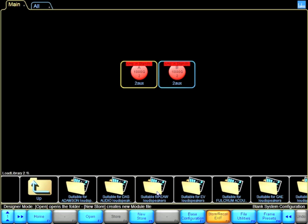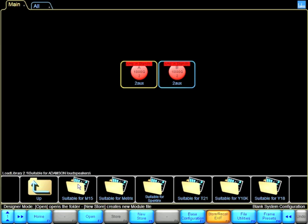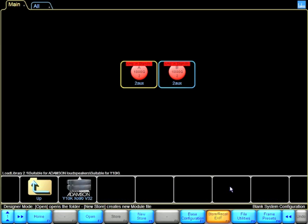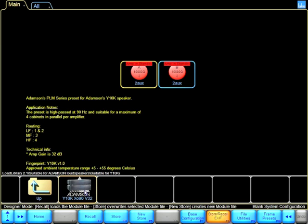I'm going to go into Adamson, for example, and go into the Y10 and load up the Y10. The nice thing about the manufacturer presets is that it gives you information regarding the fingerprint.